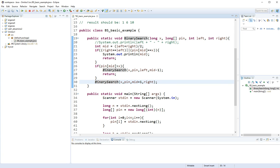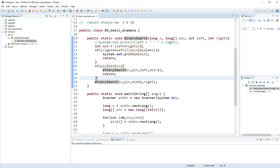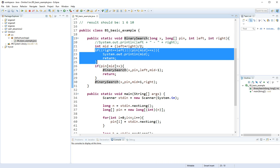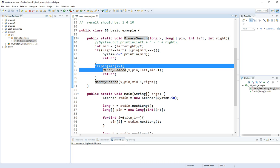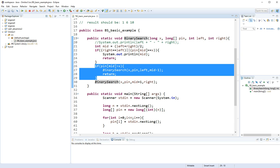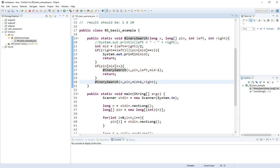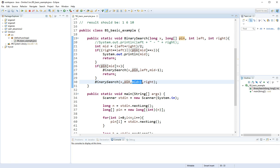The last line of my method is the other case. If I don't have this case, then the only case I have is to take the right side, the right part of my space. We're going to do binary search x pin middle plus 1, which is going to be now my leftmost index, and right, which is going to be the rightmost index.